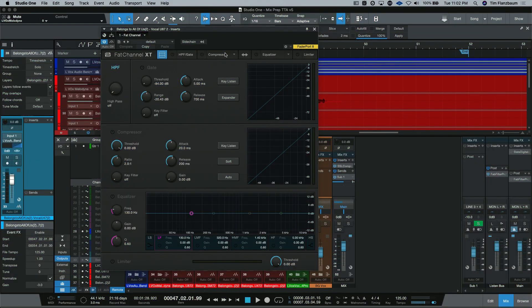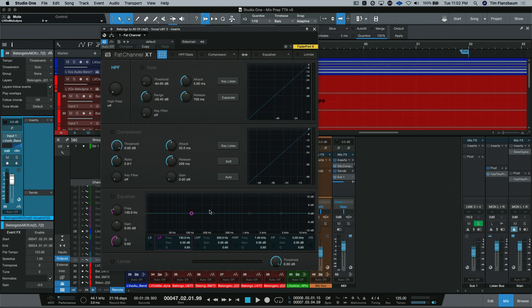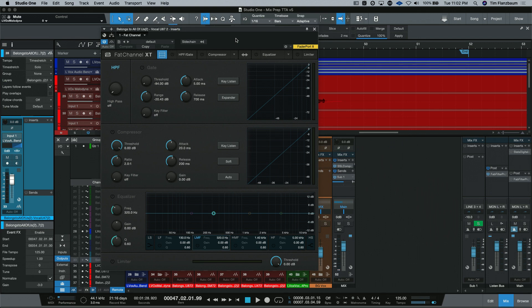So here we are inside of our session, and we have the Fat Channel pulled up in its stock configuration. Now what we're going to do is start messing around with different compressors and equalizers that are available to us. If you are a member of PreSonus Sphere, you already have the Fat Channel collection available to you.